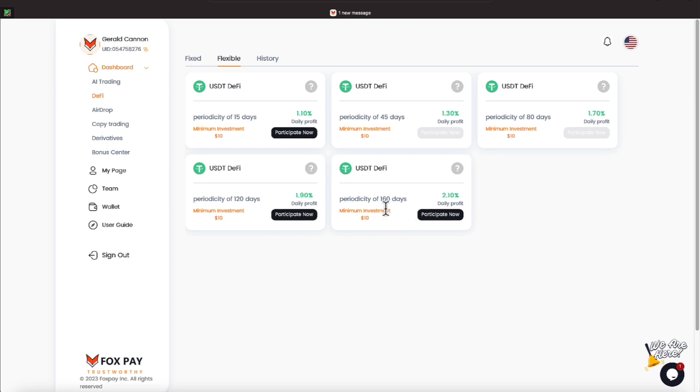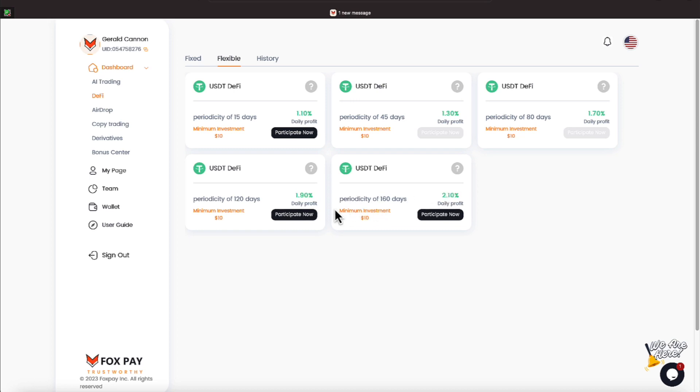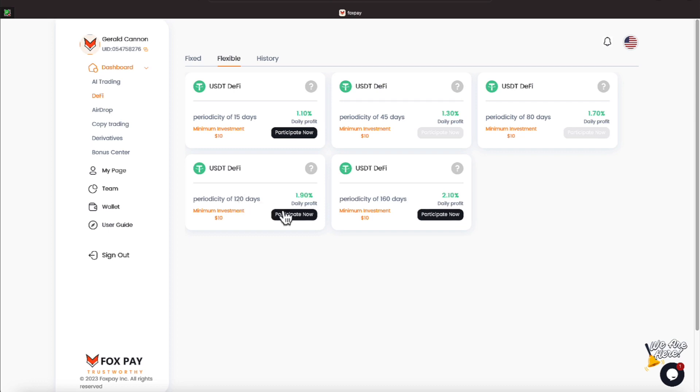they have a 160-day plan that will be paying you daily interest of 2.1 percent daily on whatever you put in. And your money is locked down for 160 days. They also have one that's paying you 1.9 percent daily for a lockdown period of 120 days. Those two programs were not in existence when I joined the platform.